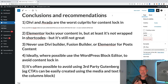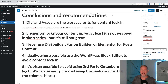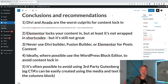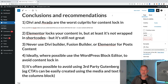Number three, and I think this is a really key one: I would never use Divi Builder, Fusion Builder or Elementor to create your post content, especially if you're creating hundreds of posts on your site. It means all those posts are now locked in. My recommendation is it's fine to use Elementor for pages, but I would never consider using it for posts. Number four: ideally, where possible, use the WordPress block editor, Gutenberg, to avoid content lock-in. That's your cleanest path to reduce ongoing technical debt on your website and gives you the cleanest future-proofing of your content.